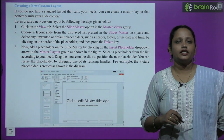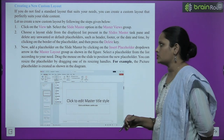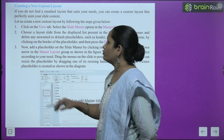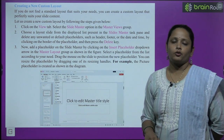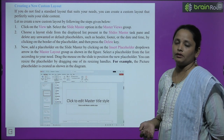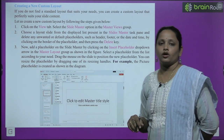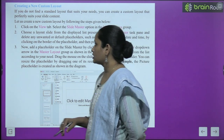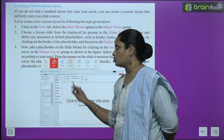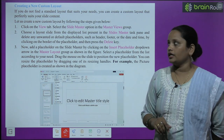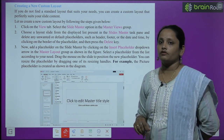Next is creating a new custom layout. Ek naya custom layout banaane ke liye hamein kya karna chahiye? If you do not find a standard layout that suits your need — agar koi proper standard layout nahi milta jo aapke needs ko suit kare — you can create a custom layout. Aap custom layout bana sakte ho, jo aapke slide ke content ko preferably suit karayega. Let's create a new custom layout by following the steps given below.